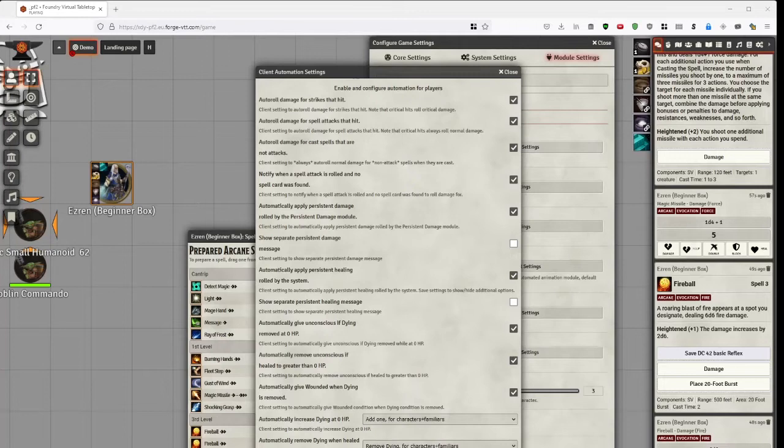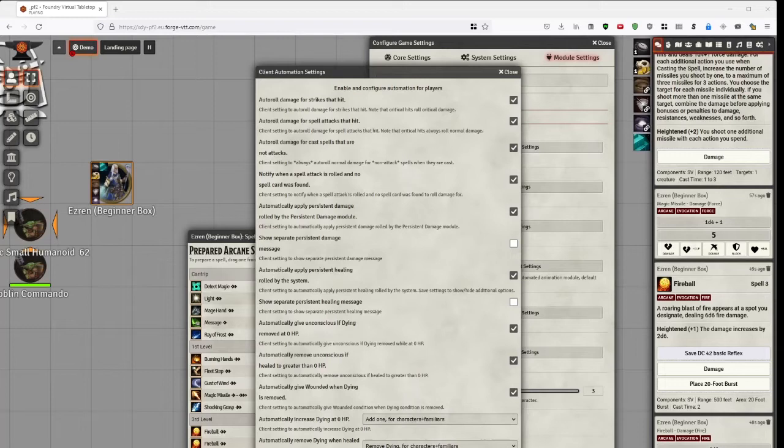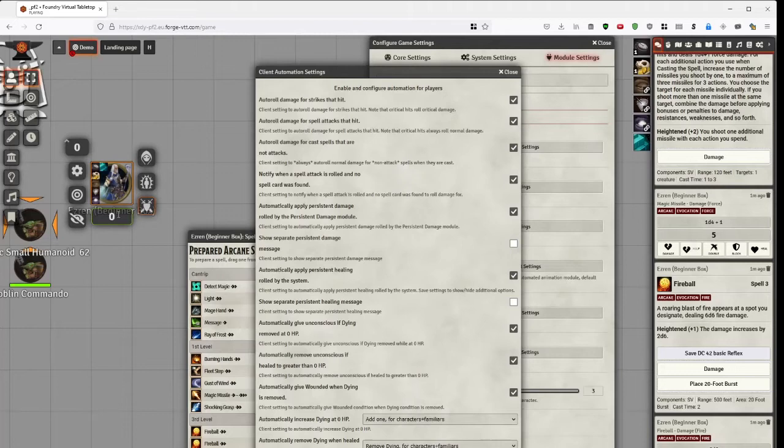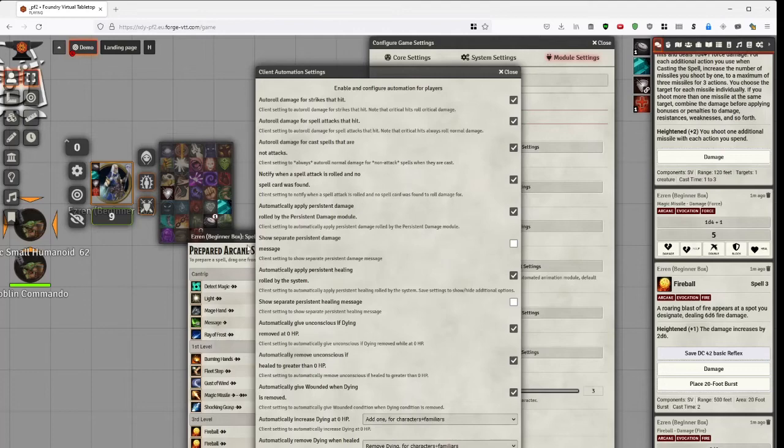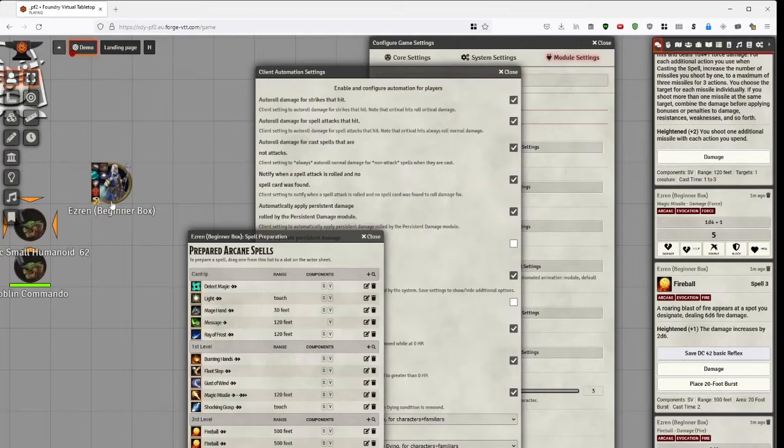These only work if the player applies the damage. Automatically give or remove unconscious, wounded, dying. Unfortunately, I'm trying to figure out why this is so, but I haven't yet. So, I gave Ezra, who was dying, some hit points. So he lost his dying. Oh, sorry. And instead gained wounded. Kill him again. Gets another die. Revive him again. And he gets wounded too.